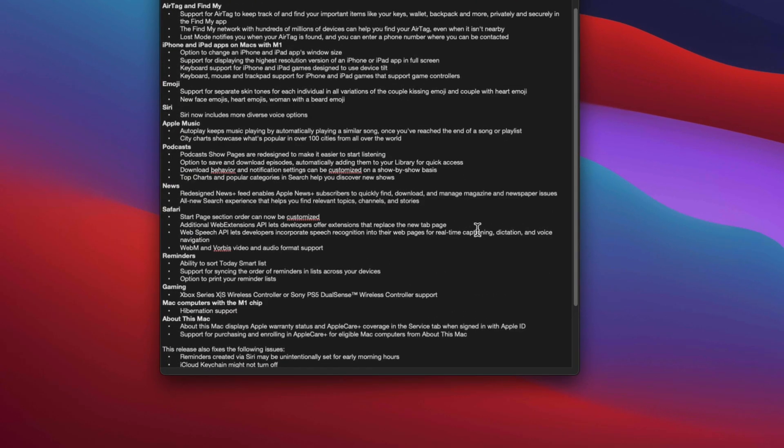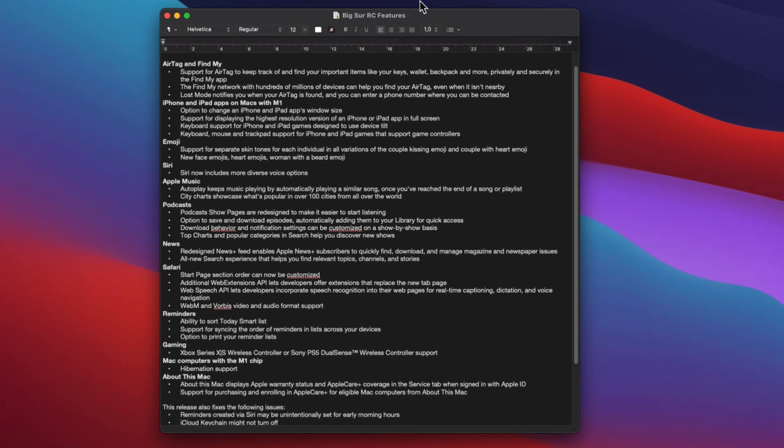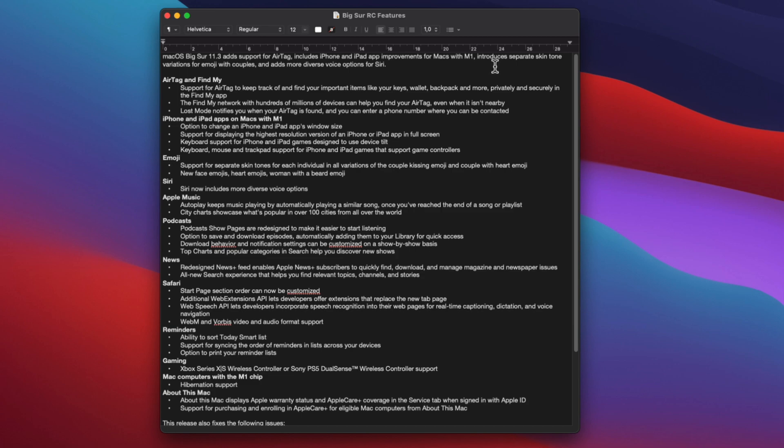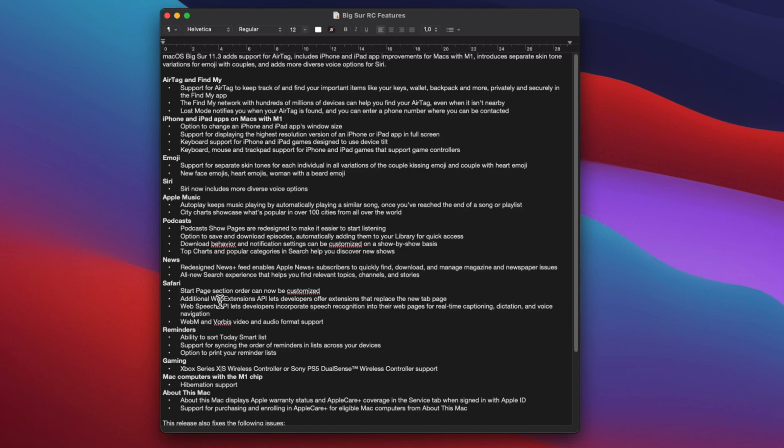There is a long list, but the emphasis is on the M1 Macs. macOS Big Sur 11.3 had support for the AirTags that were released today. It includes iPhone and iPad app improvements for Macs with M1, also new emojis and new voices for Siri.